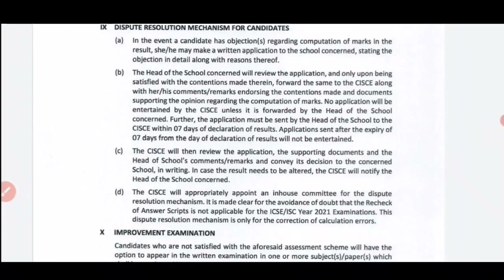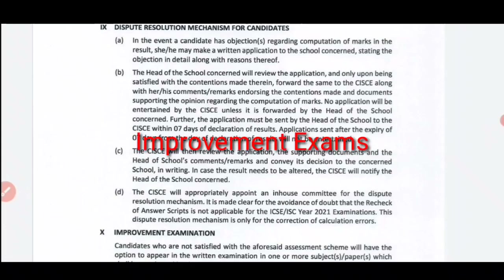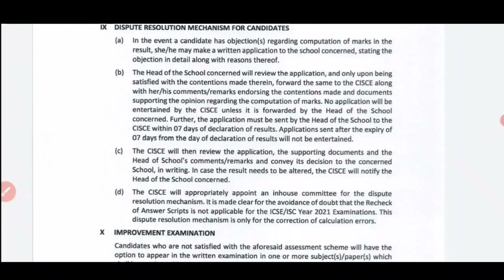Hello everyone, this is Basha and welcome back to Mastermind. In this video we are going to discuss improvement examination and dispute resolution mechanism. Your ICSE 2021 and ISC board examination results have come out. Many students are happy, but at the same time many students are not happy with their marks.